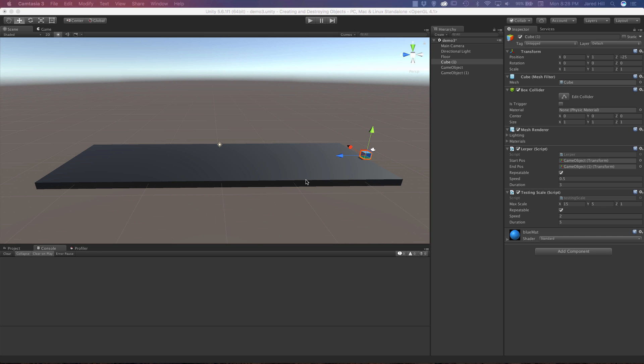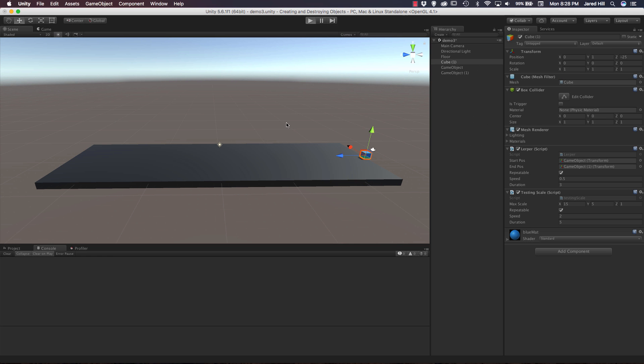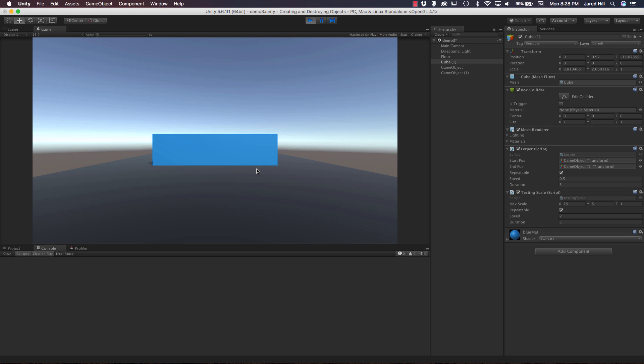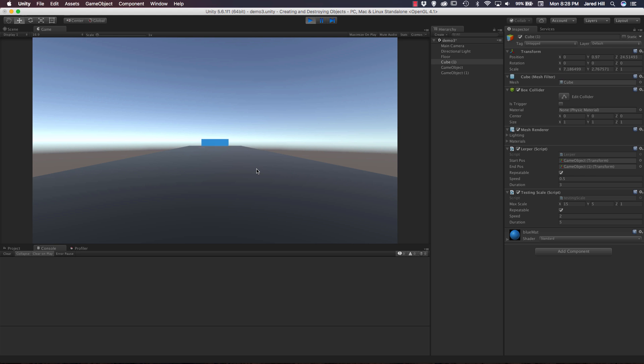First of all though let's take a look at what we will actually be creating. So if I press play here we can see that my object moves away from me and it actually increases scale and then decreases scale back down and it will repeat this for as long as the game runs.